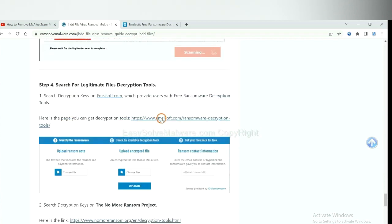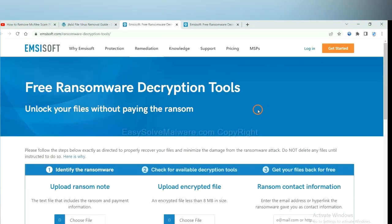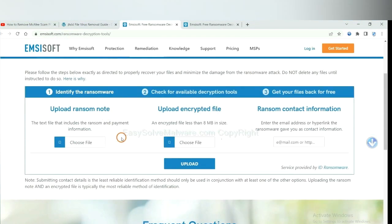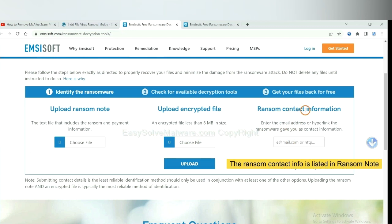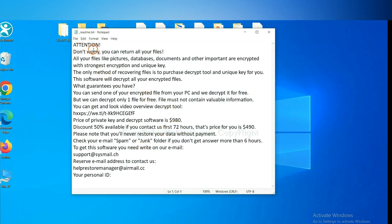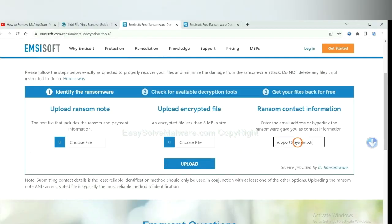First, let's open Ancestor. Here, you need to upload the ransom note and the encrypted file. Then input the ransom note content information — this is in the ransom note. Here is the ransom note of the ransomware. Copy the content here and paste it in here.